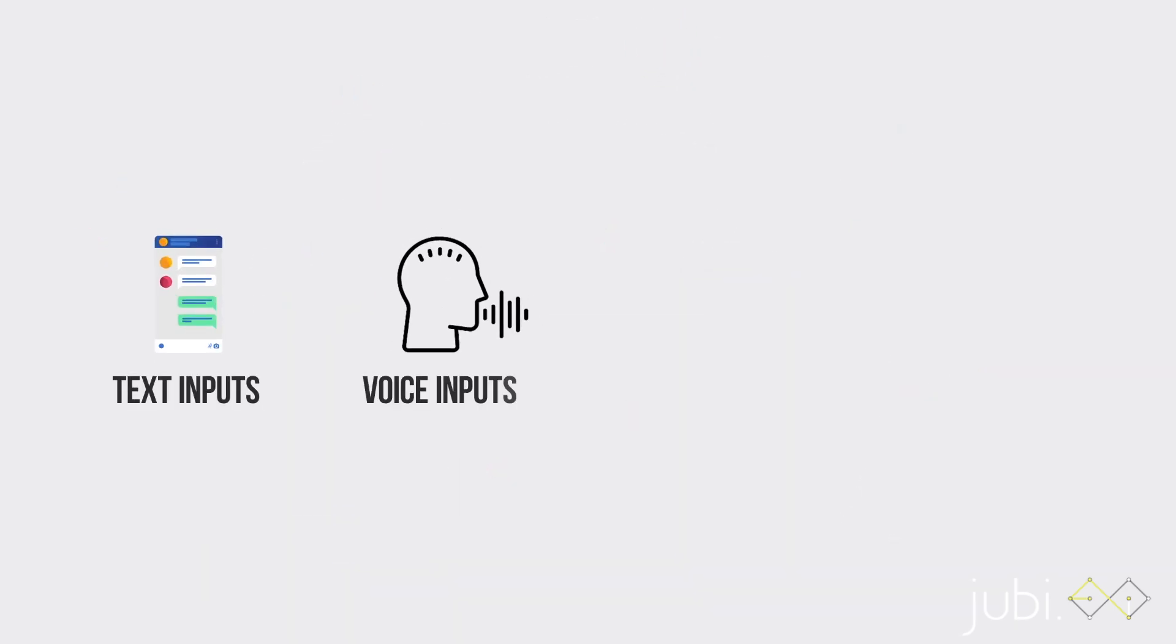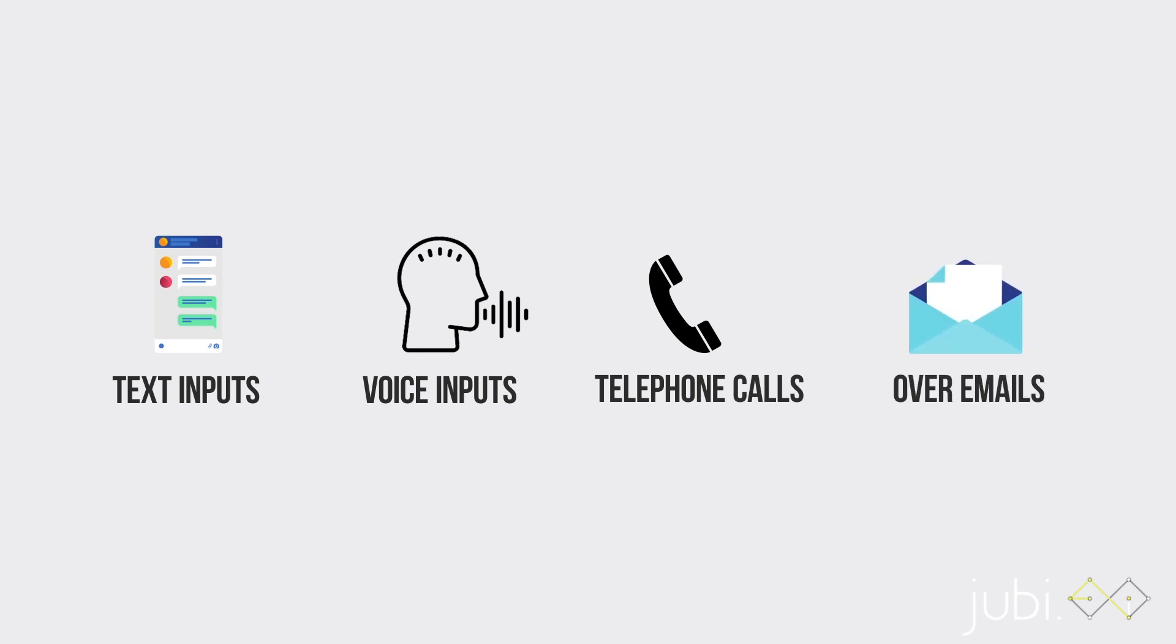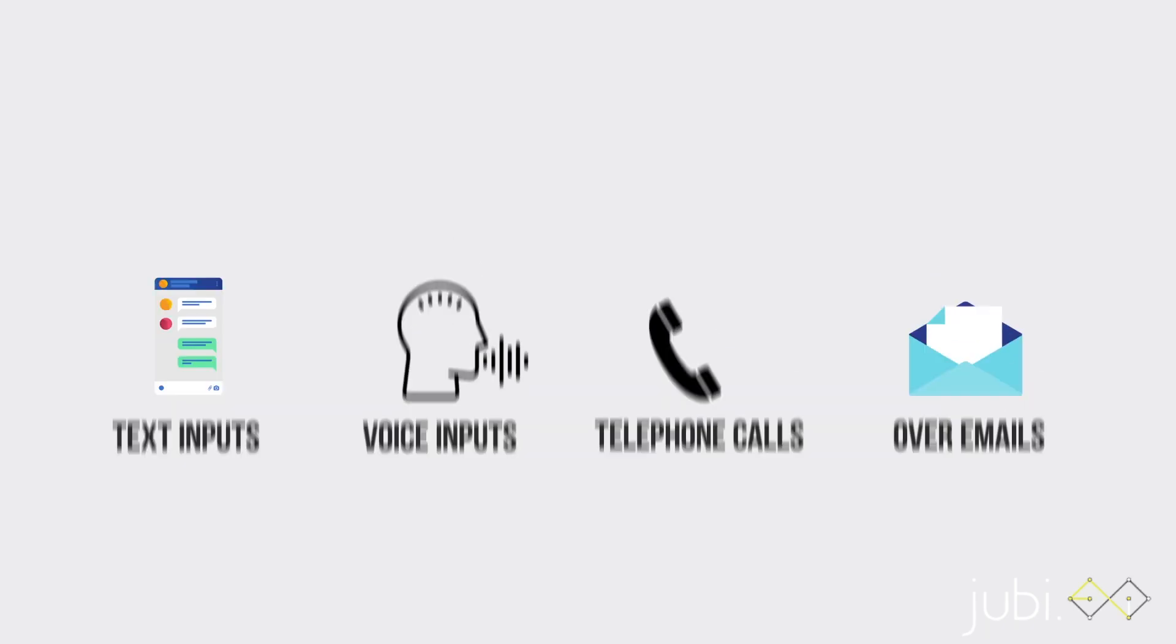It works on text inputs, voice inputs, telephone calls, over emails. Everywhere, really.